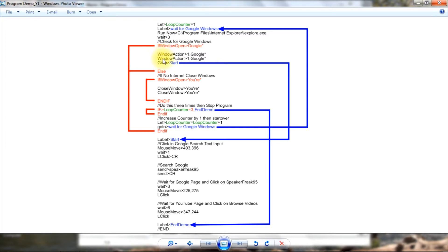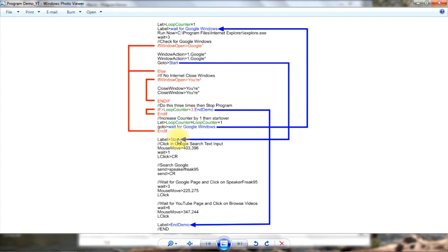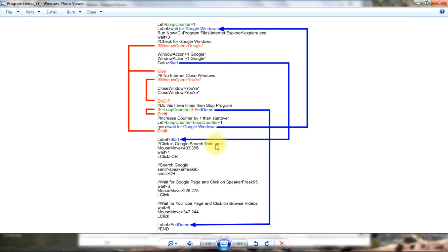Now we go to start, which is another label, and we follow that line down here, skipping over the else part of that program, and we start running it because we've got a Google page up. And now I position the mouse over the Google search text input to wake it up, to make sure that I can enter something into it. I wait and then click on it, and then I send to that, it's like typing it in, speakerfreak95, carriage return.